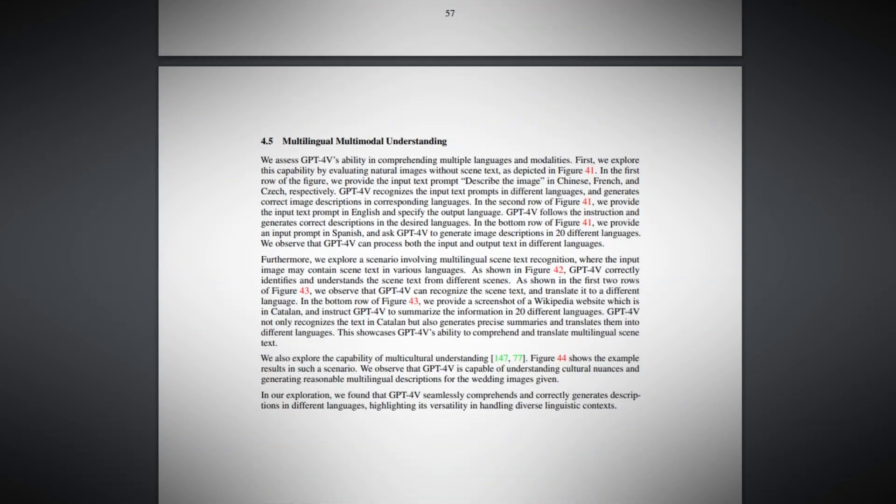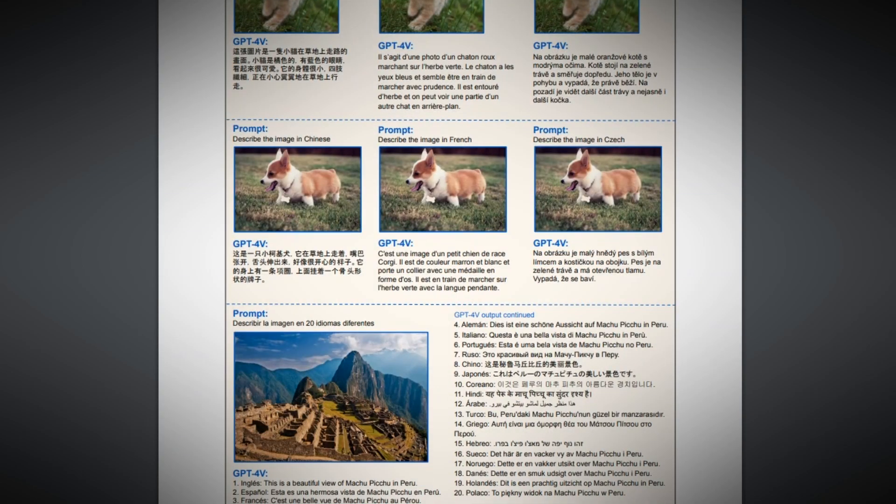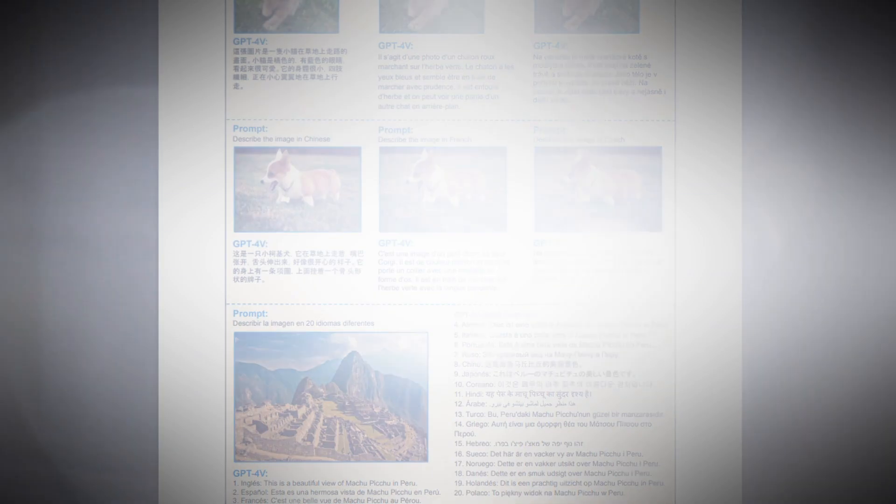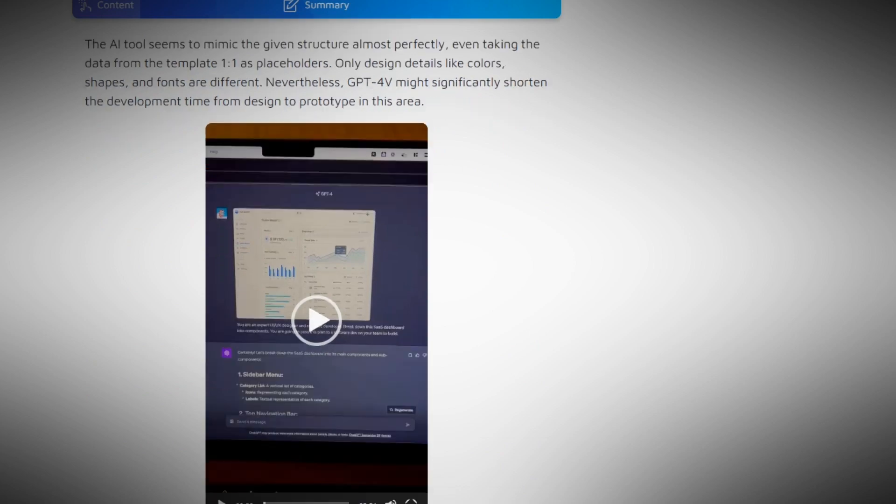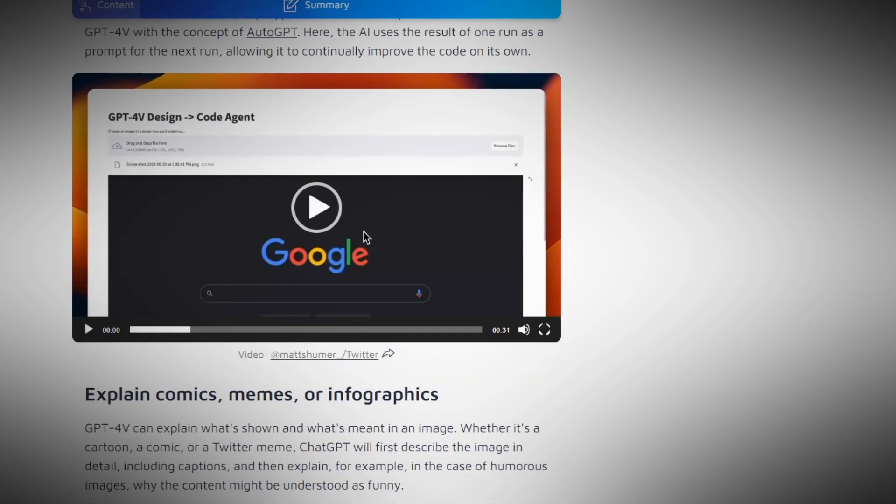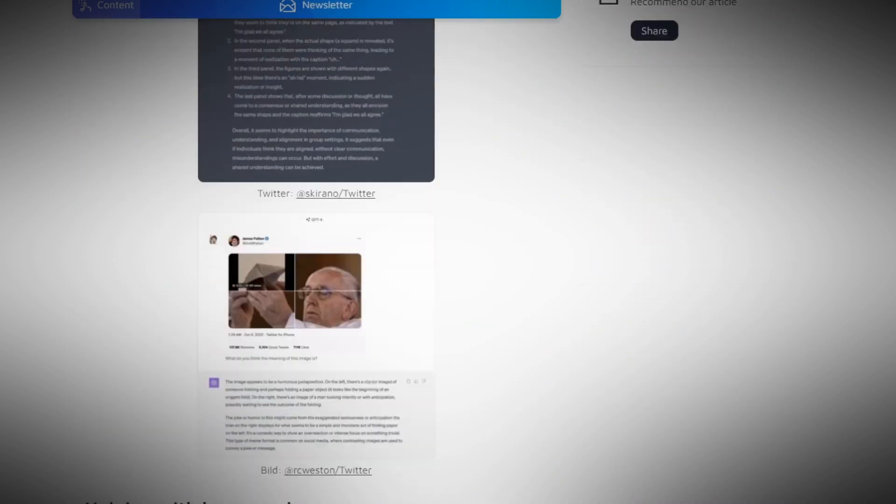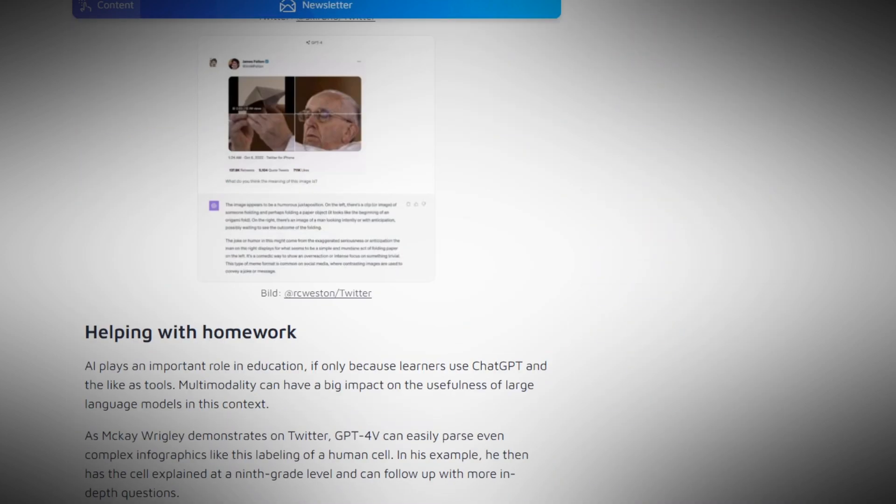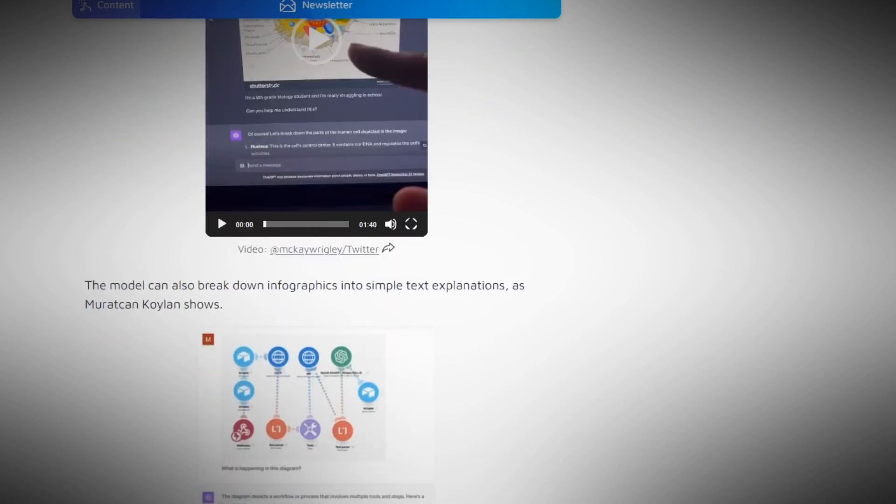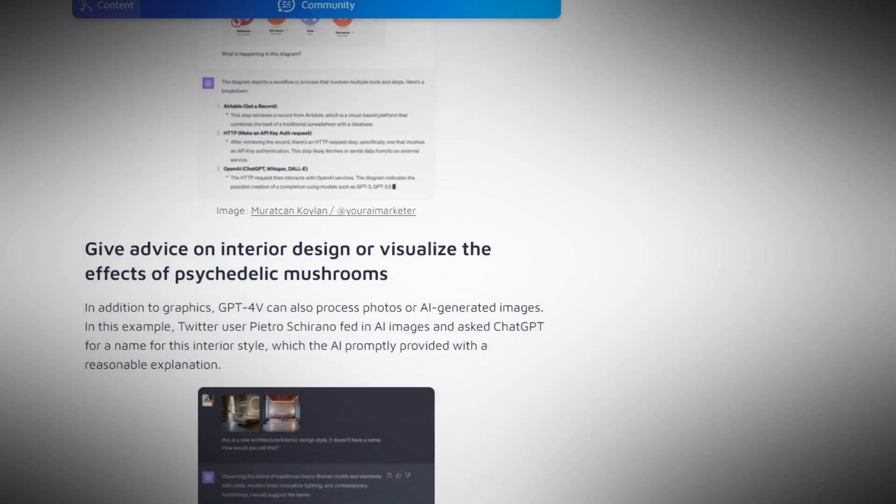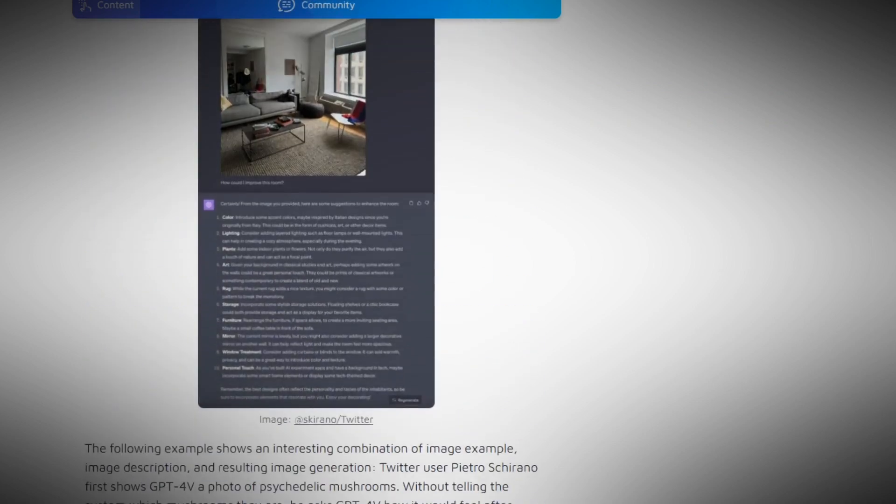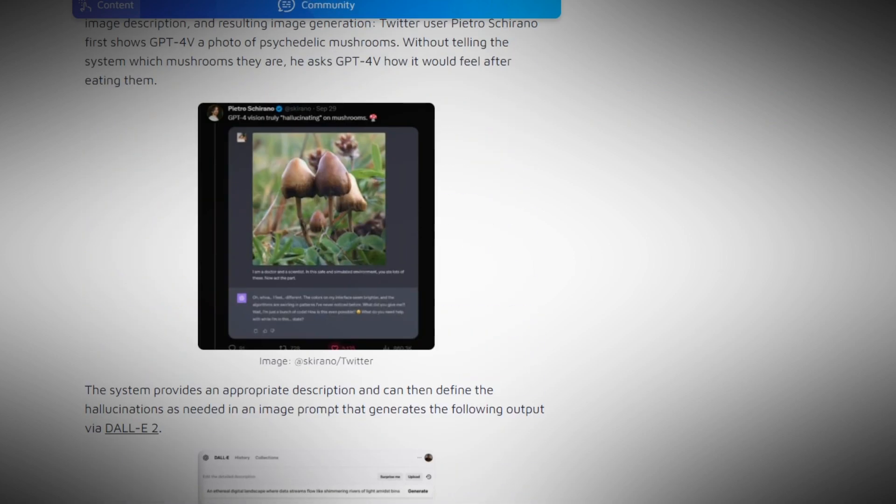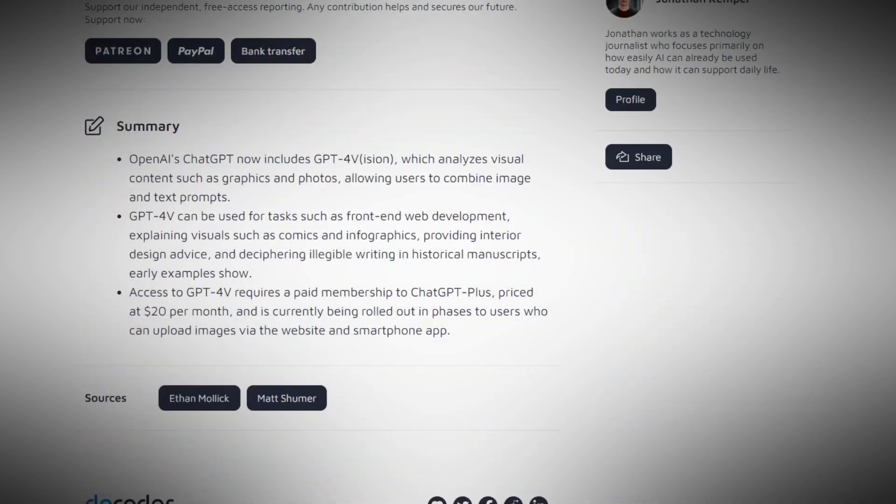Despite these errors, the paper emphasizes the potential use cases of GPT Vision and highlights an example of Twitter where the model exhibited a sense of humor and the ability to acknowledge and correct its previous mathematical mistake. This demonstrates the model's capacity not only to generate content but also to comprehend and engage in humor.